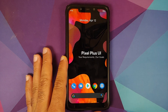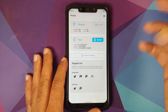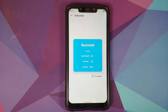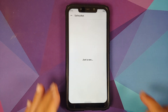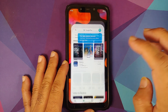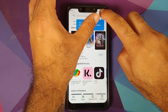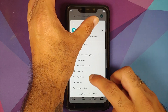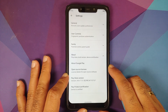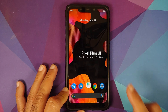Opening Magisk Manager, the device is not rooted right now. Checking SafetyNet — SafetyNet is passed. Opening the Google Play Store and going into Play Store settings shows the device is certified, which means you should be able to use your banking apps without any issues.